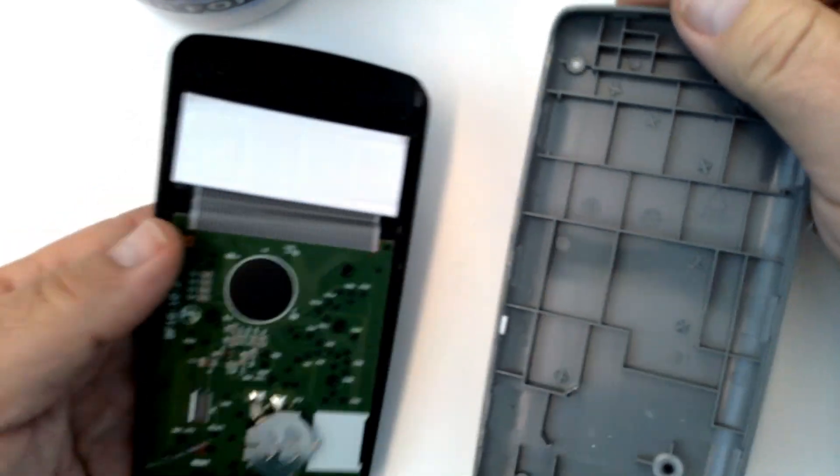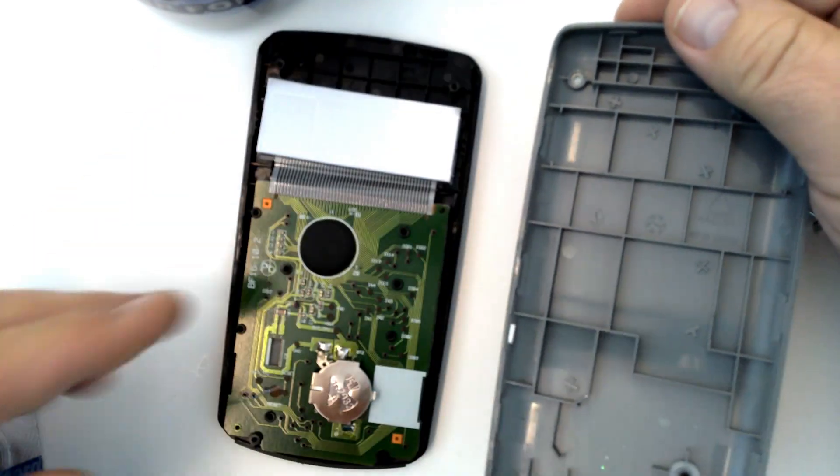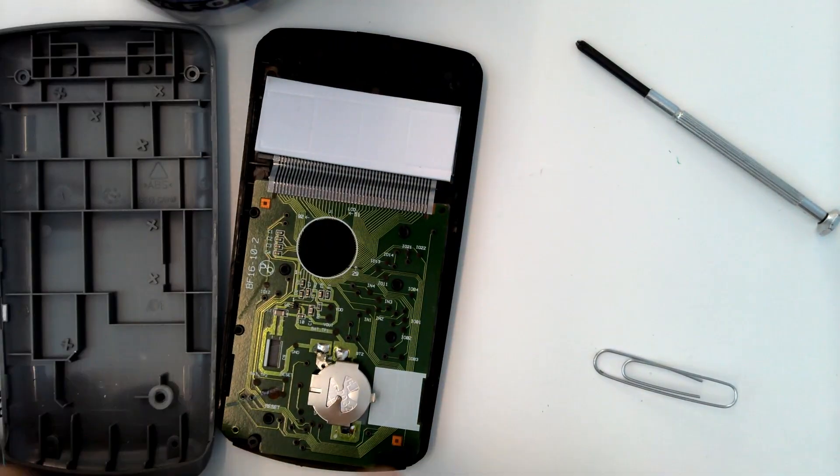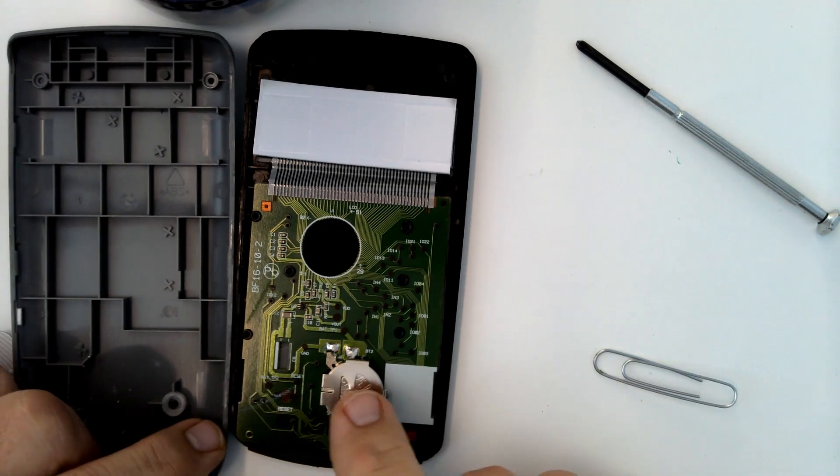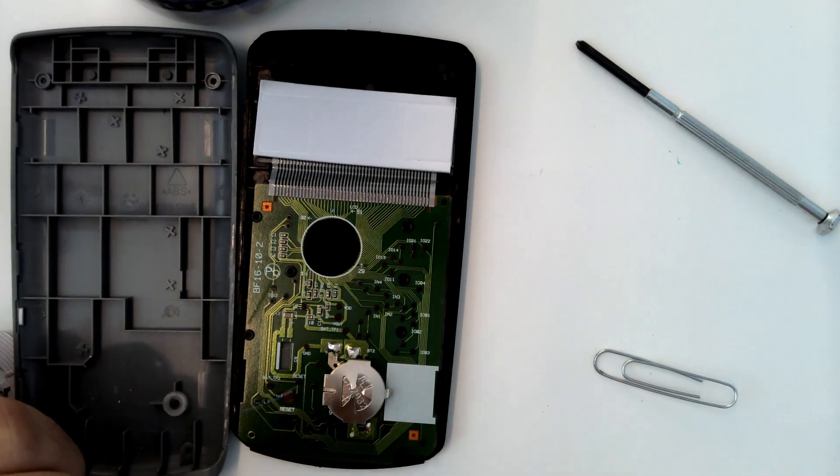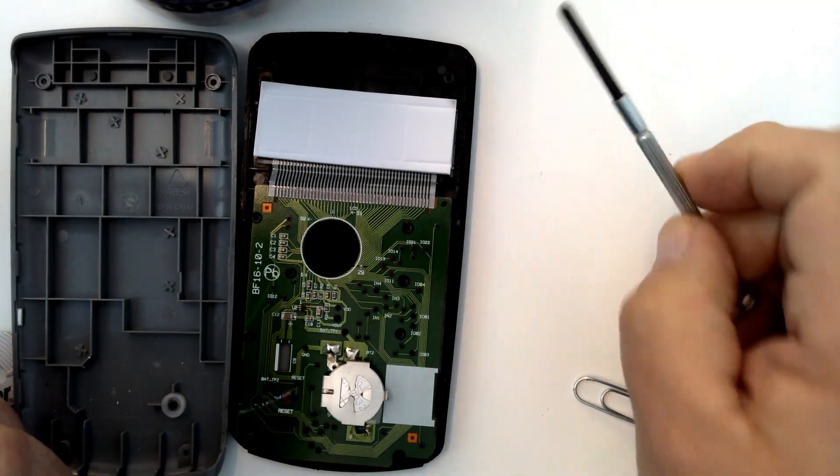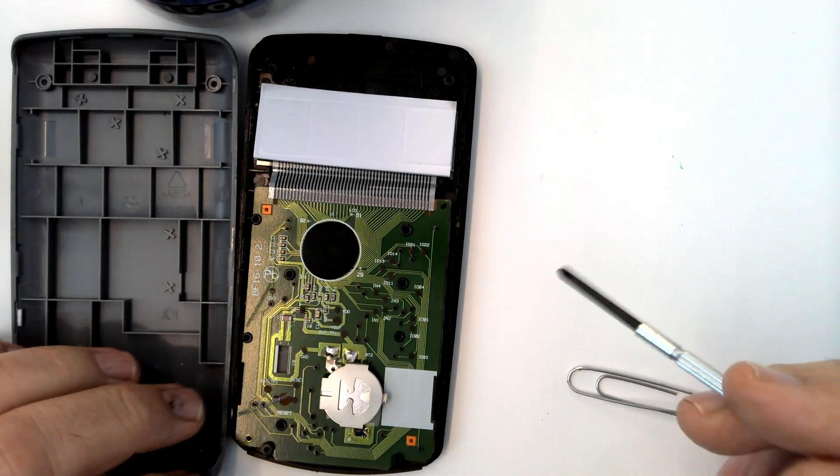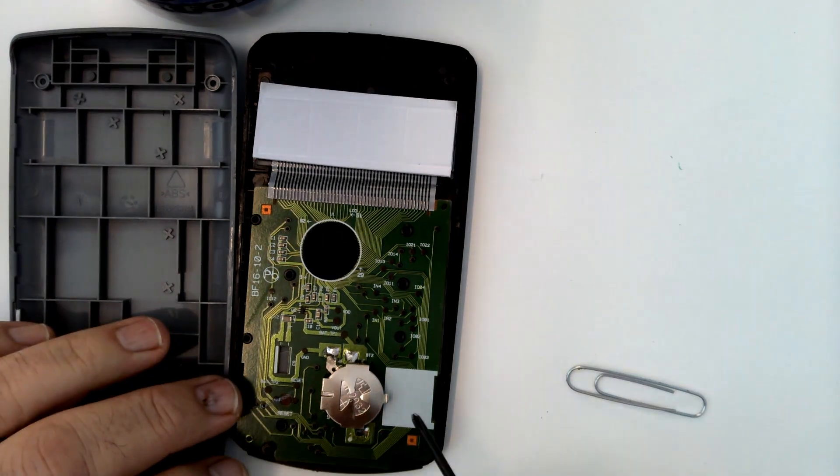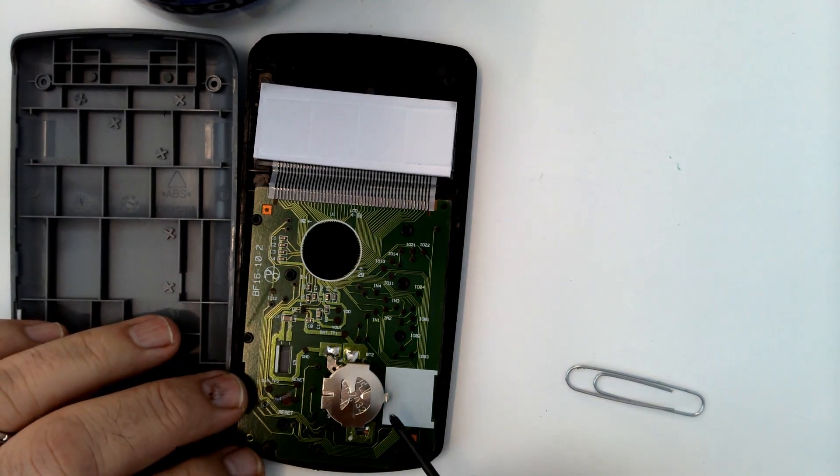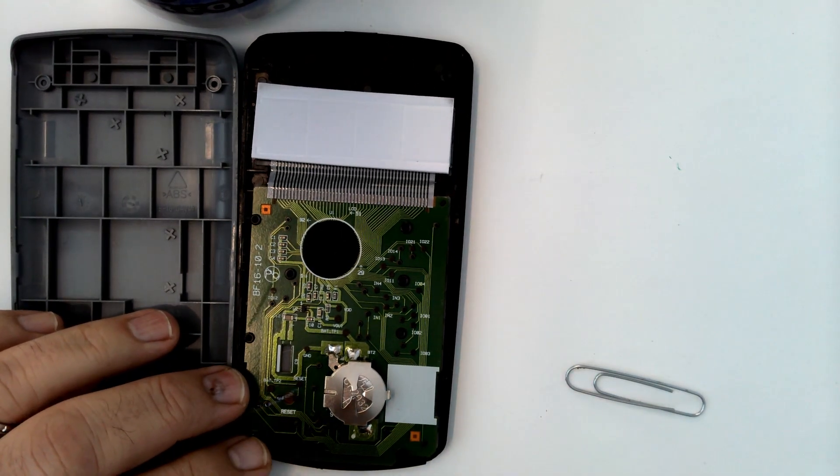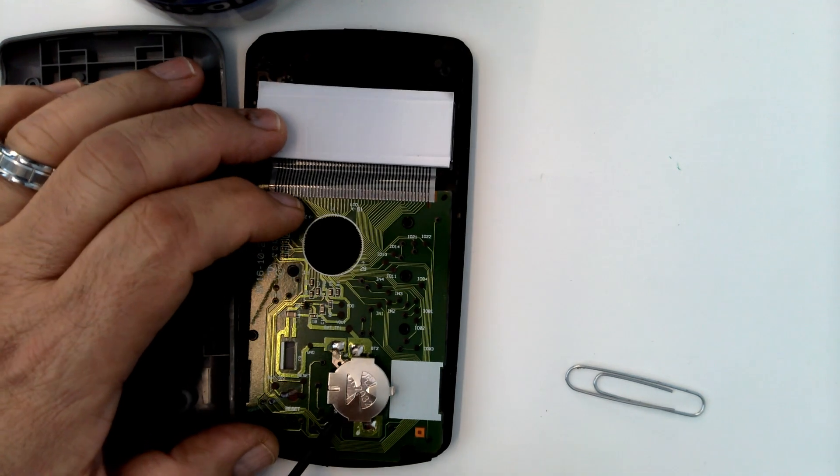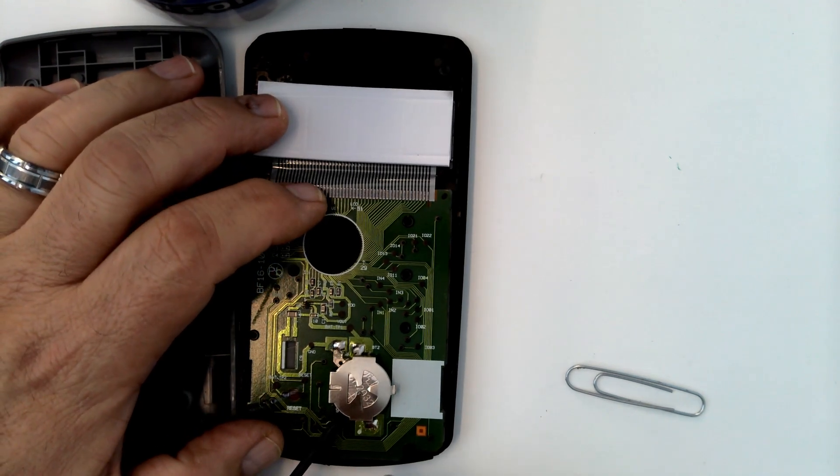And you can see now, this is the back and in here is where the battery is. So I need to remove the battery. And it's held in just by a little tab.